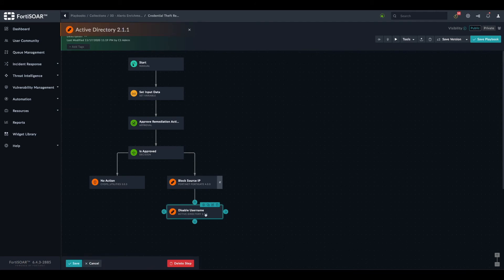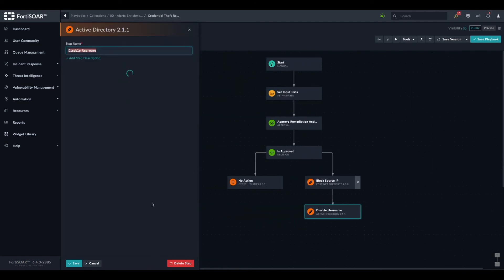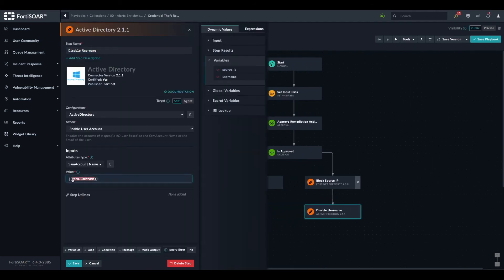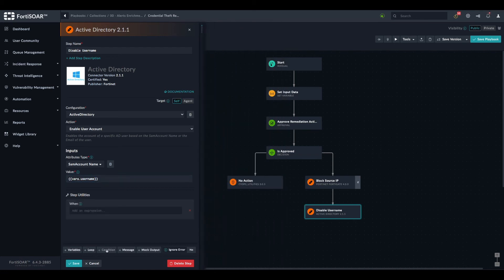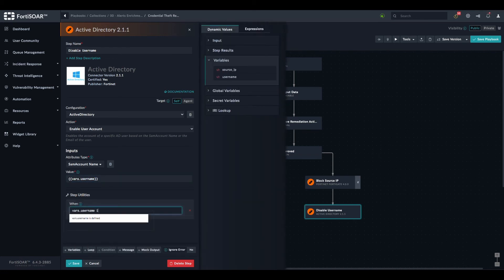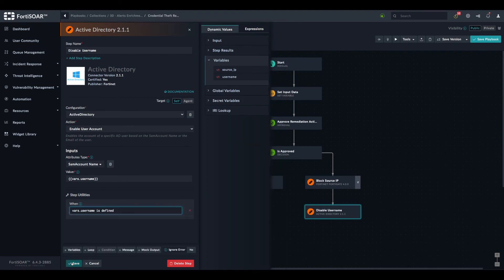We save and do the same thing for the username, using the username variable as a condition.